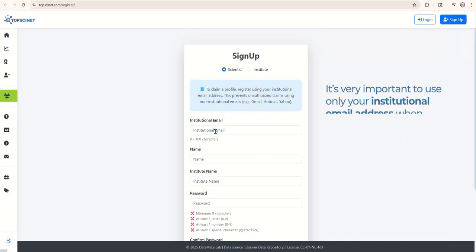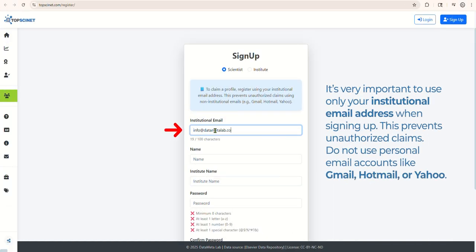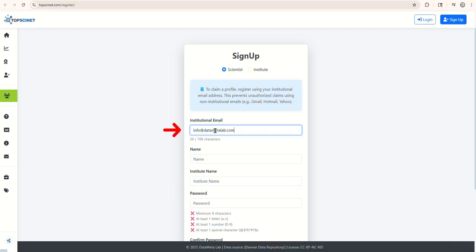It's very important to use only your institutional email address when signing up. This prevents unauthorized claims. Do not use personal email accounts like Gmail, Hotmail, or Yahoo.